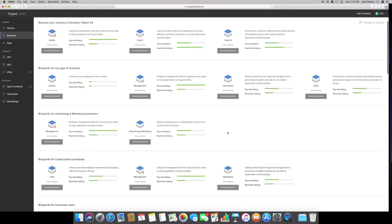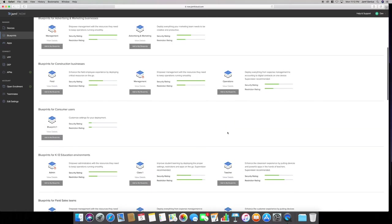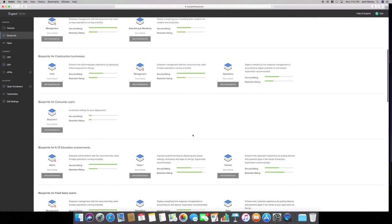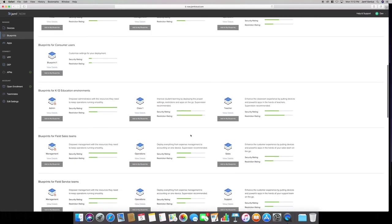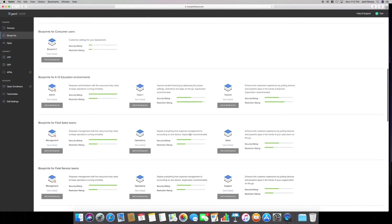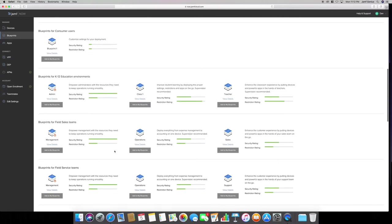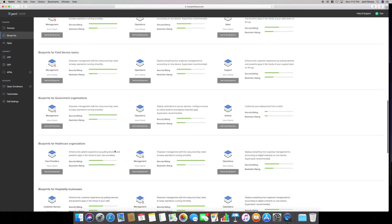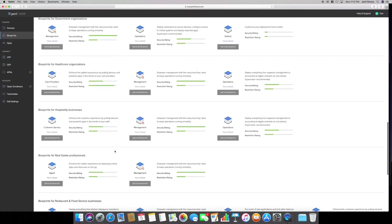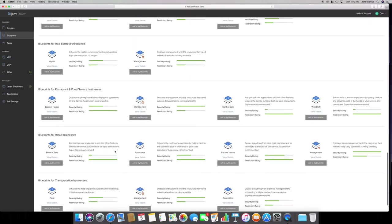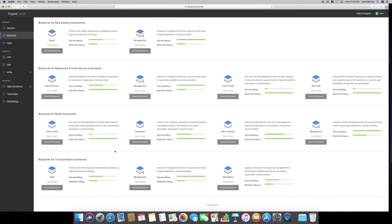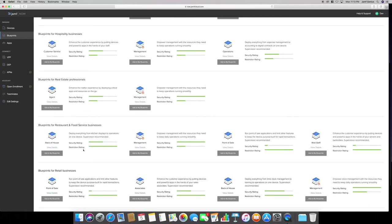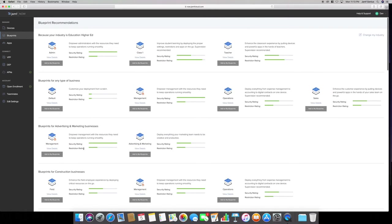You can select show more recommendations here in the bottom center. Then it comes up with blueprints. Here's construction, consumers, K-12, field sales, field service team, government, healthcare, and it goes a little bit more - restaurant, retail. If you did restaurants, your restaurant could have mobile devices as your POS system to enter food orders. You can restrict those devices as well. But again, these are pre-designed templates from Jamf Now. You can use these or definitely create your own.